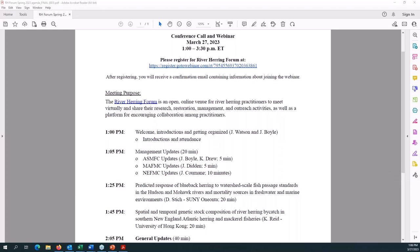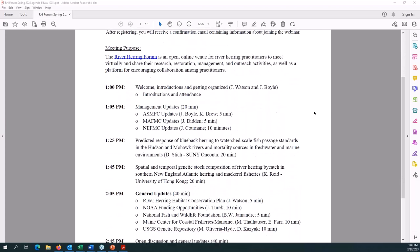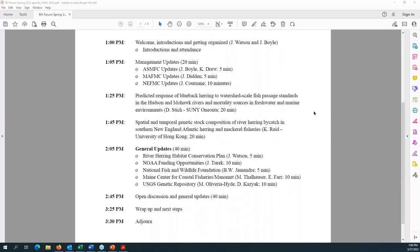I'm Jonathan Watson with NOAA Fisheries in the Habitat and Ecosystem Services Division, down in the Annapolis field office in Maryland. I'm James Boyle — I'm the Fishery Management Plan coordinator for shad and river herring at the Atlantic States Marine Fisheries Commission. We have the agenda together thanks to everybody's feedback and participation. We'll start with housekeeping, then move into management updates from the Commission and the two Councils, and then dive into our two technical presentations for today.